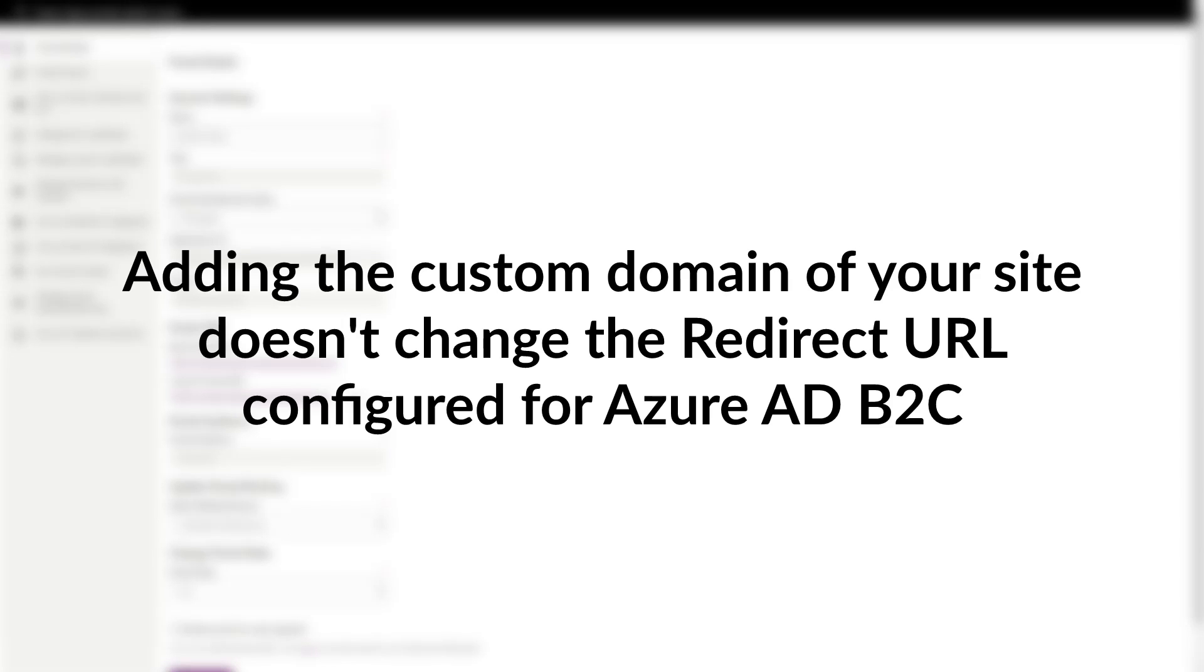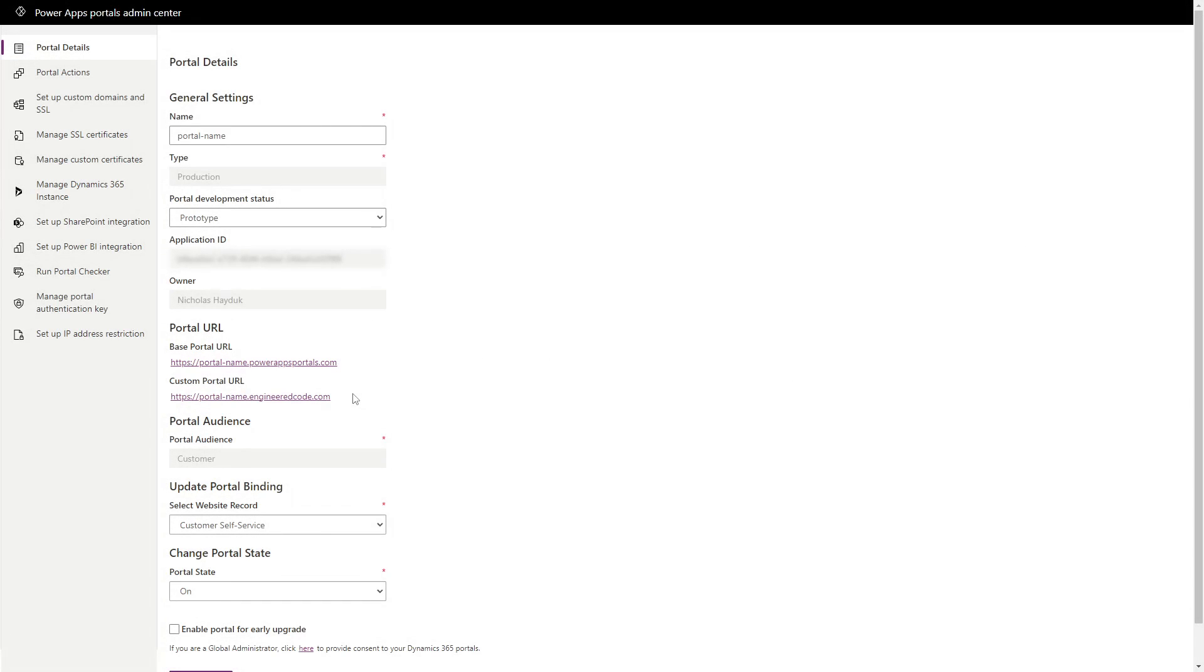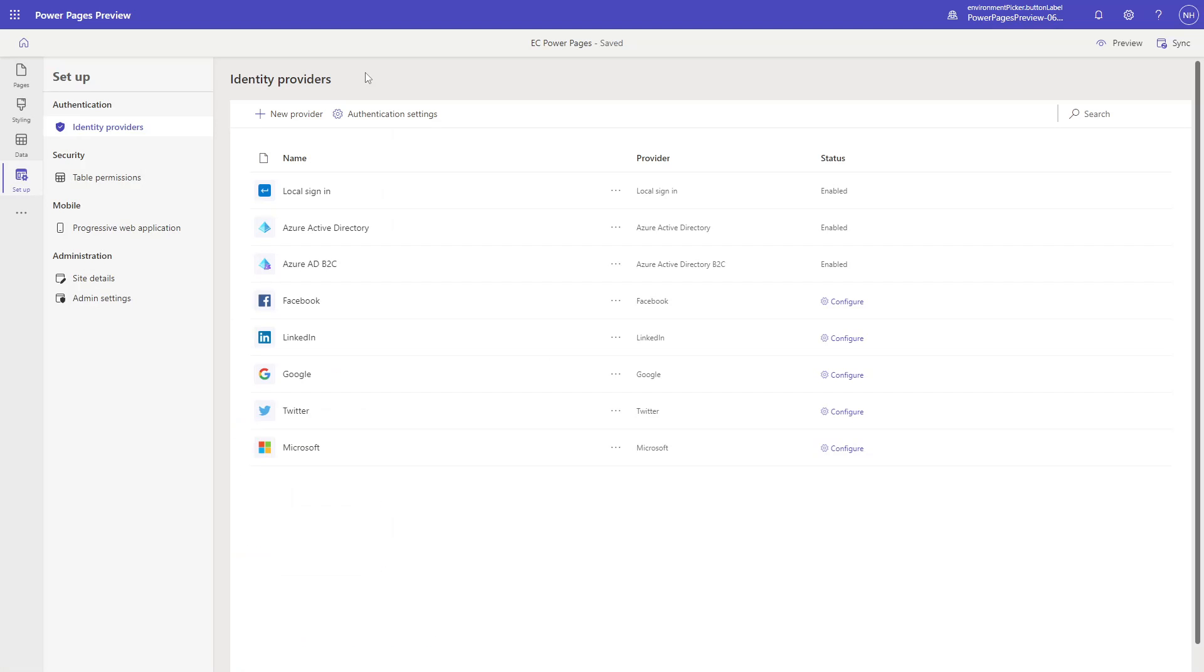To make sure everything works as expected, you'll need to change that setting in a couple of places. First, update the redirect URL in Power Pages.